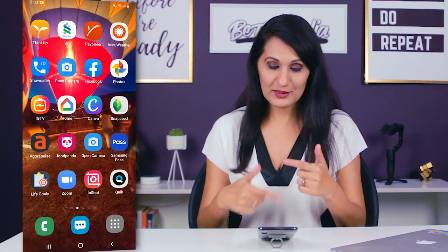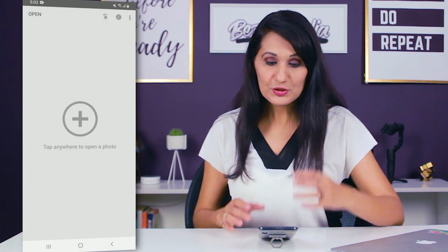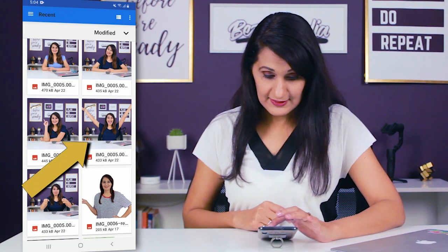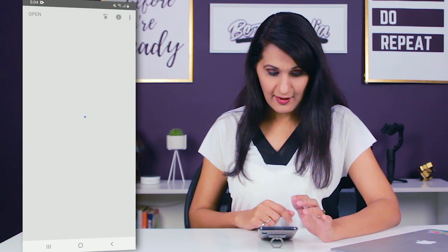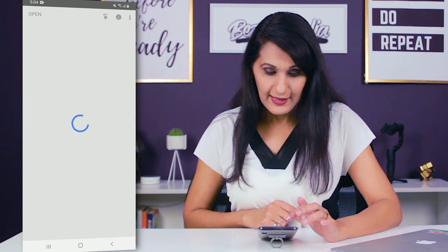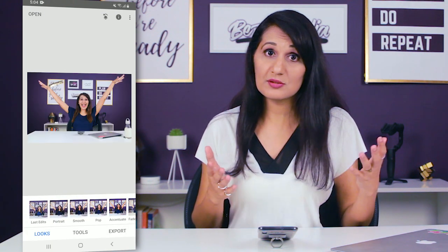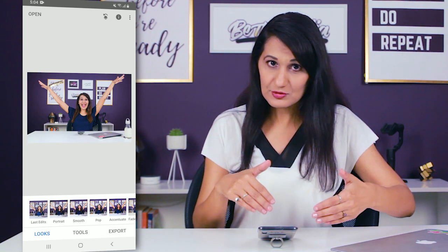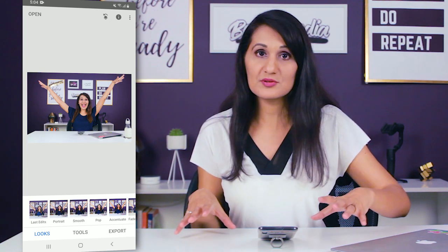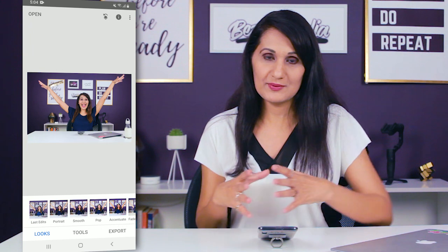Step number three is where the tweak comes in. For this, we're going to use Snapseed — it's free software. I'm going to load it up right now. You want to choose one of the thumbnails that you posed for. You can remove the background using remove.bg and then do this processing, or if you're okay with using the background, you can skip that step.